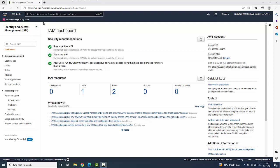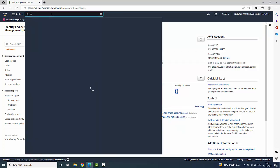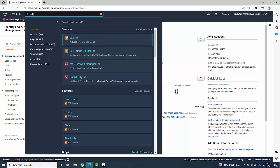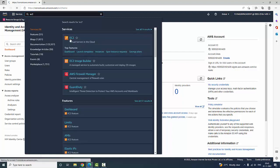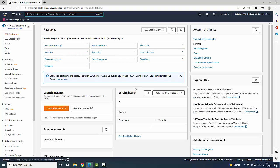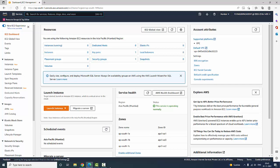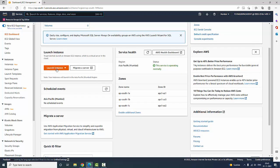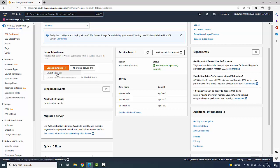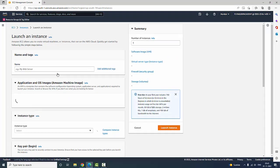The first step is I am going to search EC2. Here we are going to create virtual servers in the cloud. In the next step, here we are having an option called Launch Instance, and we are going to launch an instance.